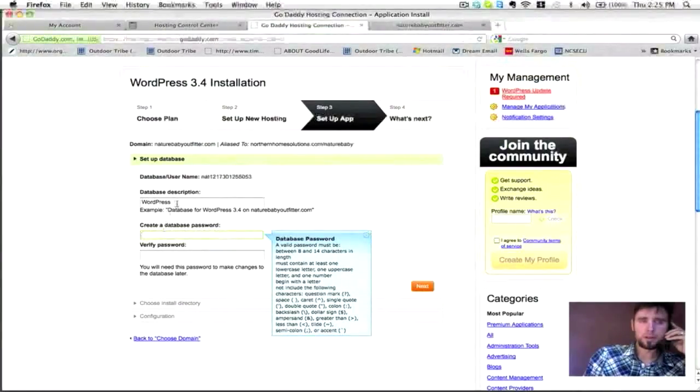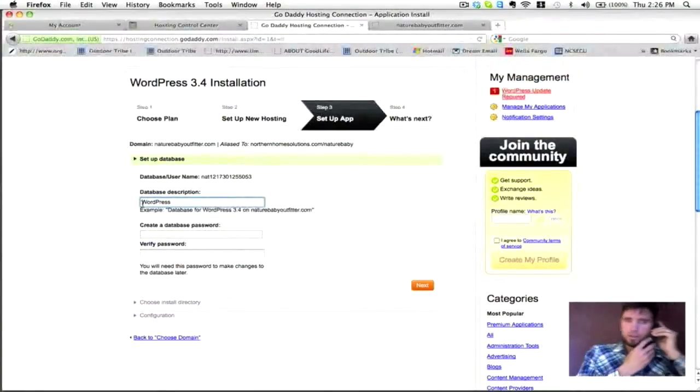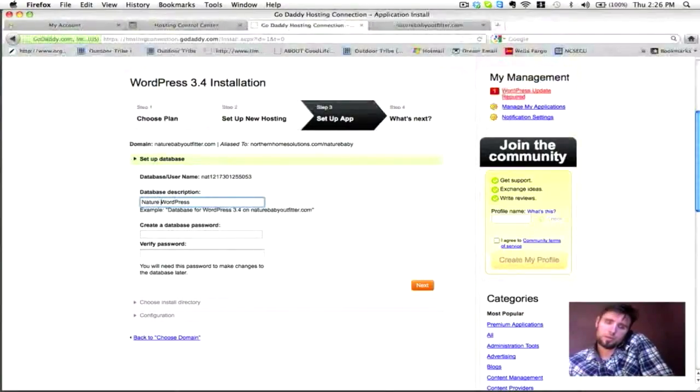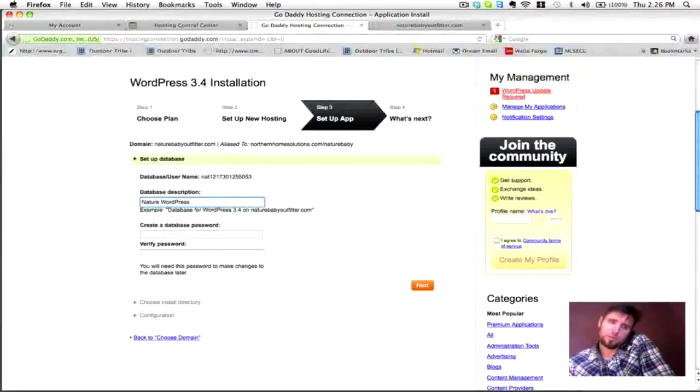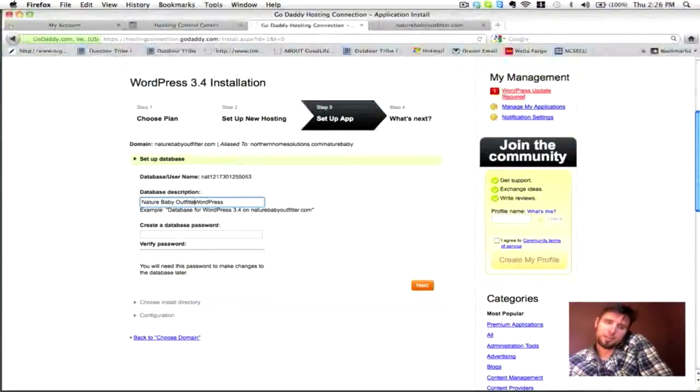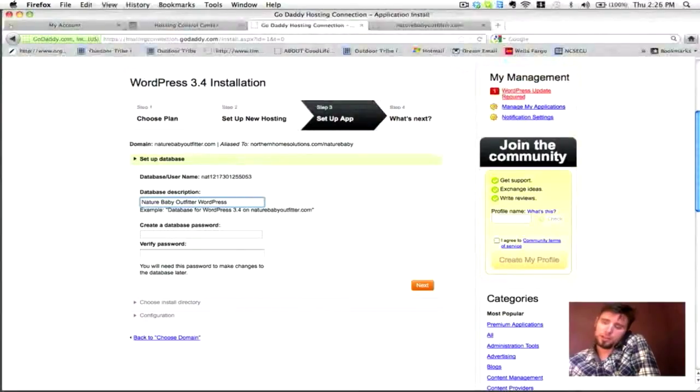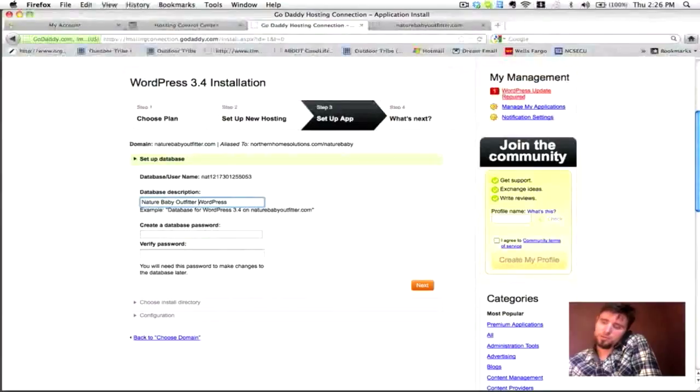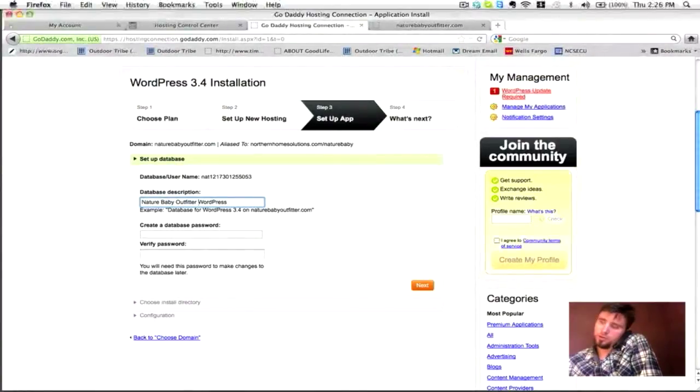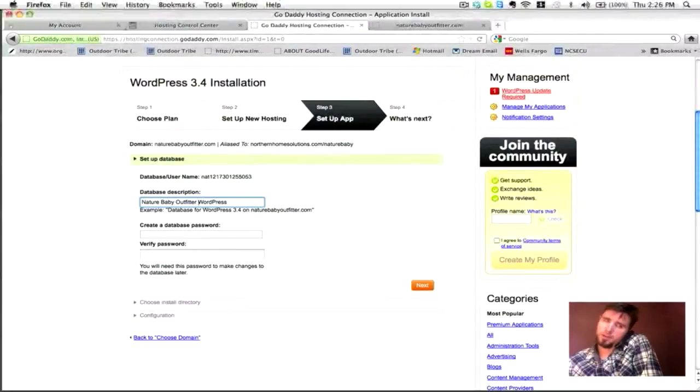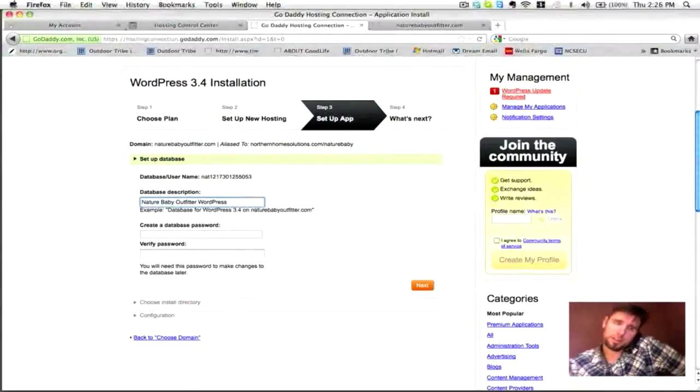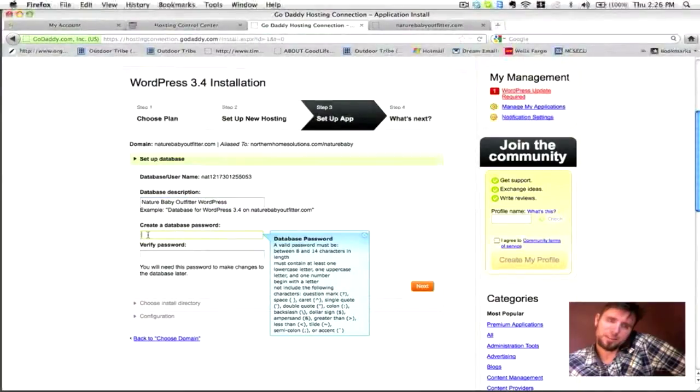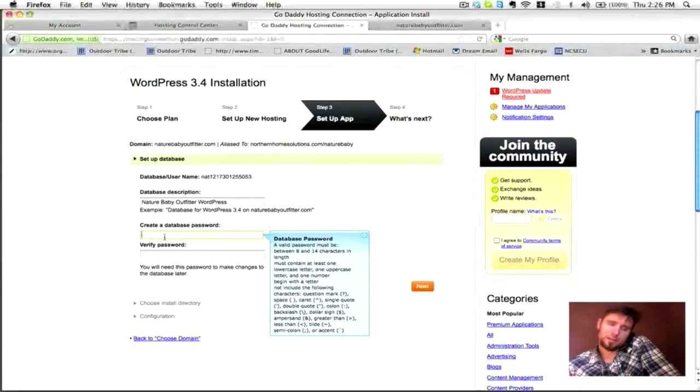And then the first step is creating a database description and password. For the description, you probably want to tie in nature baby outfitter somehow so that it's referenced to that name. And then any password obviously. Can the description have spaces and caps and stuff? Sure it can. I'm just making a note. And what were you saying about the password? I think you have to have at least one capital letter in there if I'm not mistaken.